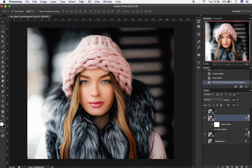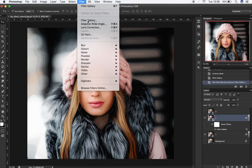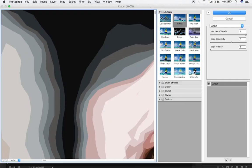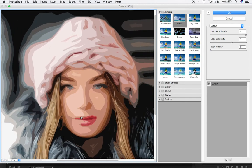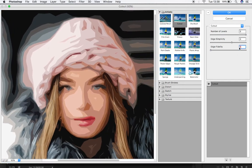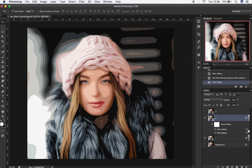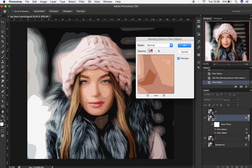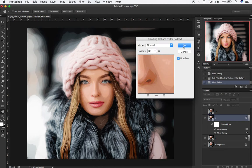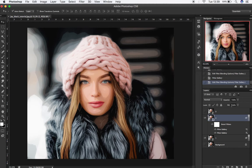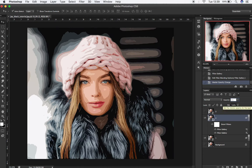Keeping our layer selected, go to Filter Gallery. With the Cutout Filter selected, change values to 8, 6, and 2. Then click OK. Double-click on the icon and change opacity to 35%. Then click OK. Now reduce this layer opacity to 50%.